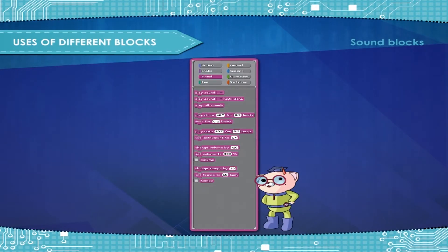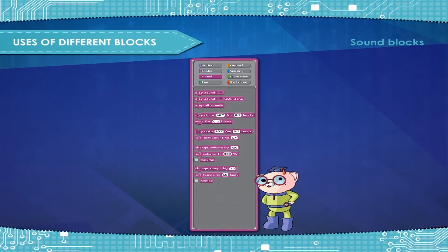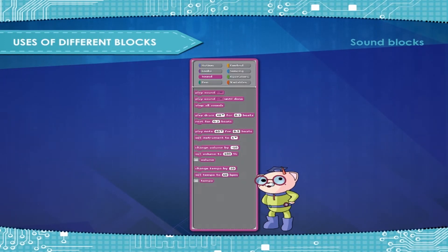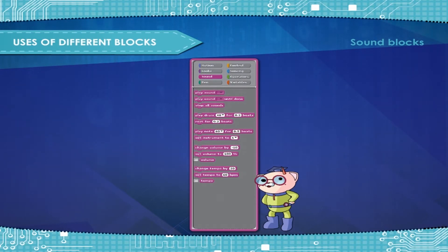Sound blocks are the blocks that control sound and MIDI functions. Scratch has many sound stack blocks.